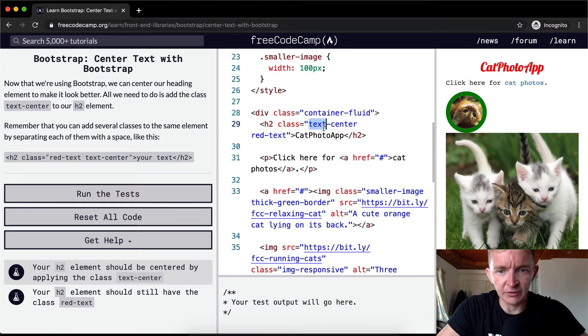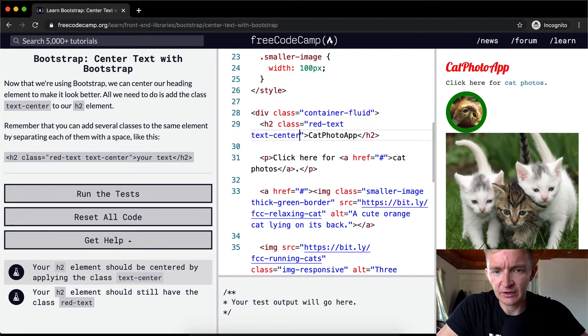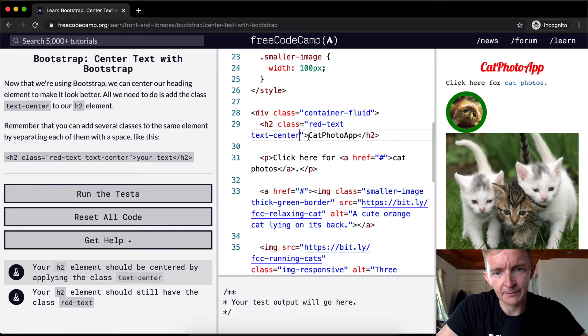And yeah, it doesn't matter what order they are in. You could actually have it like this as well, and the same thing would happen.